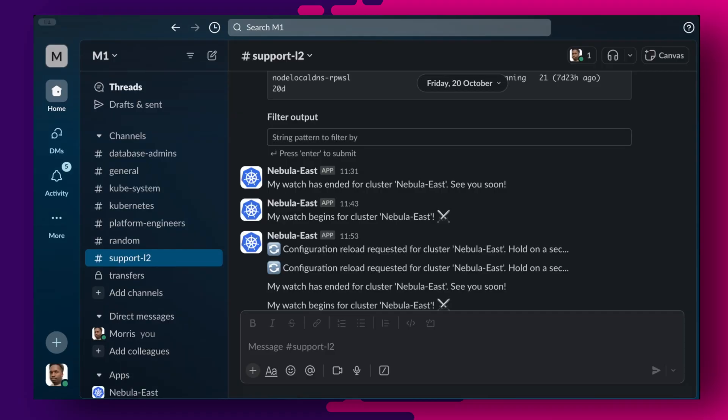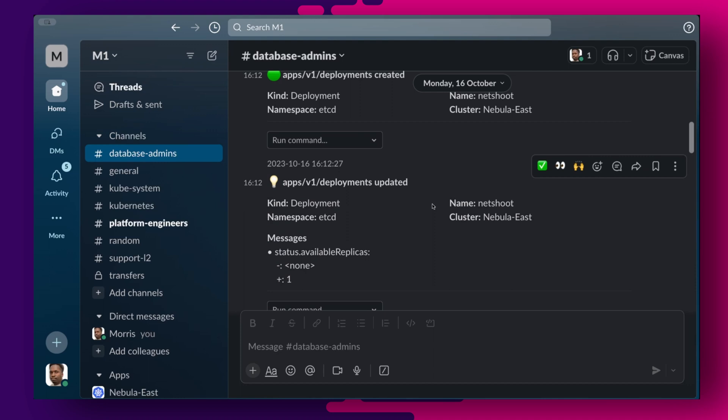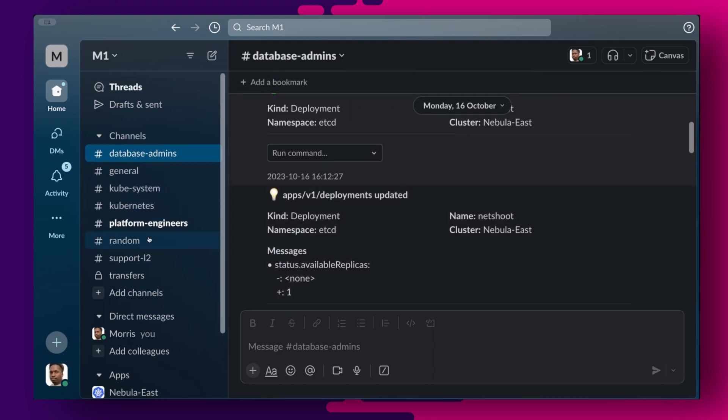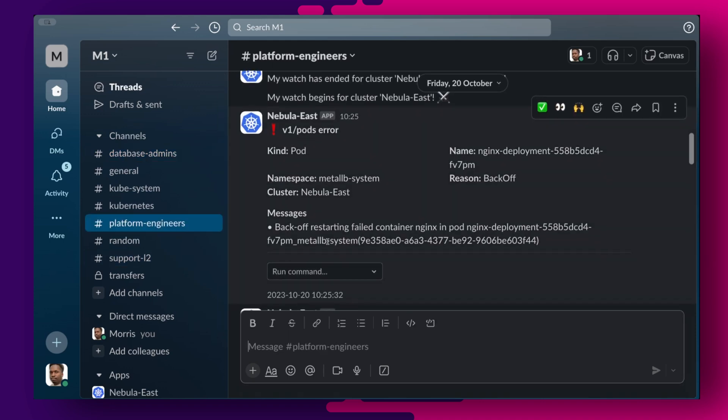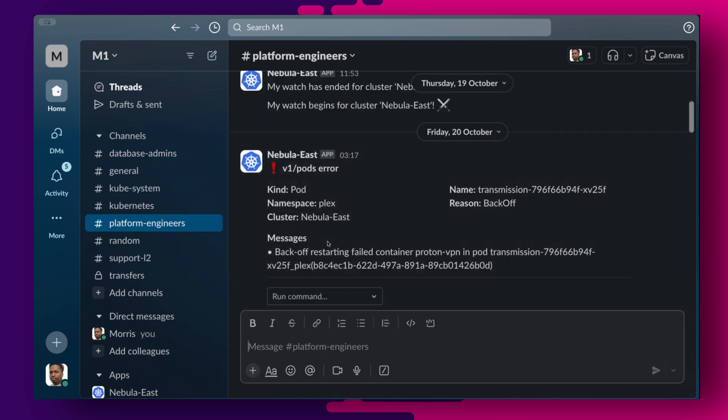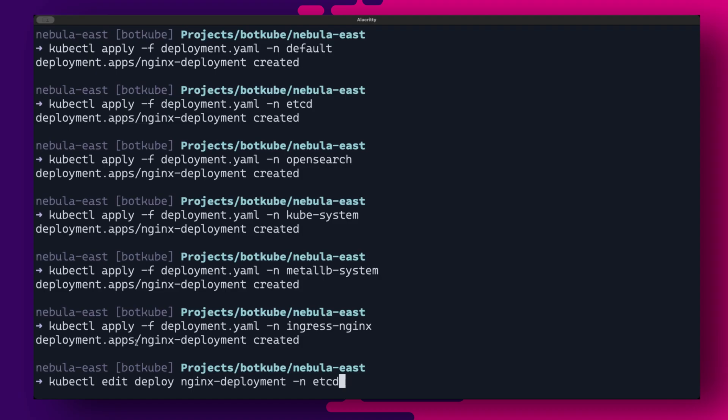In the support L2 channel, we do not see any notifications coming through. In the database admins, we see only notifications for the etcd and open search namespaces. The same for the platform engineers channel, only events for the system namespaces kubesystem, metal lb system and ingress nginx are being streamed.